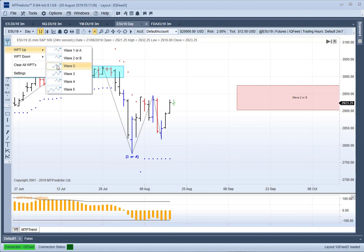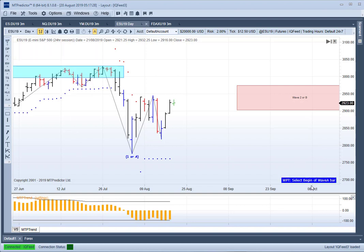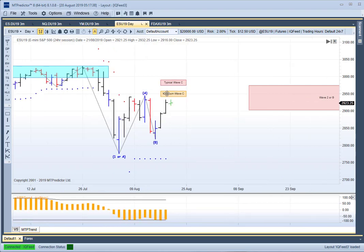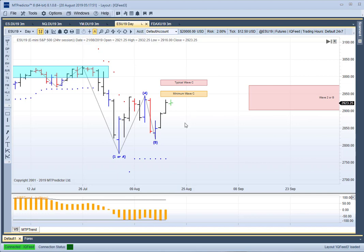Now again I'll use our WPT module — WPT up in this case, because we're projecting where a potential wave C high could unfold. This time it's three clicks on the chart, as you can see from the icon and the tooltip. We start at the beginning of wave A, then the end of wave A which would be that bar, then the end of wave B which would be this potential bar. And as you can see, it's placed two levels on our chart: the potential minimum wave C and the potential typical wave C. They're above the market — this is where the market currently is. This is live data, so they give you areas of potential resistance in advance.